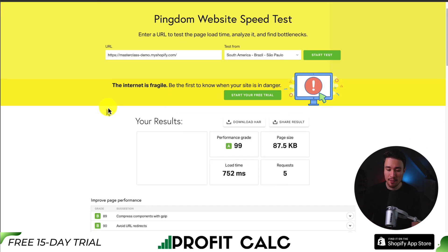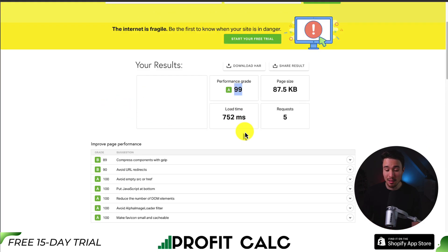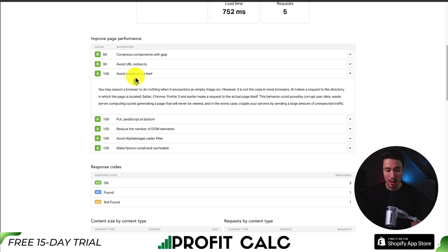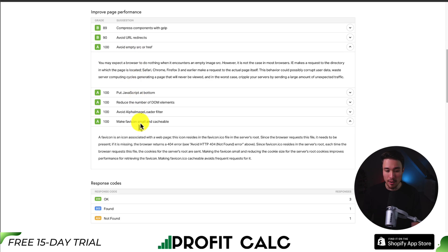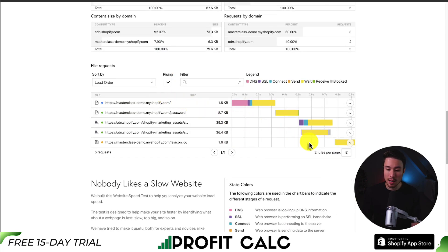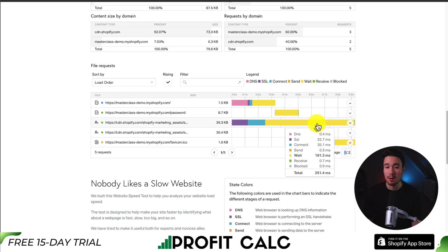Lastly, we have Pingdom. It gave us a performance score of 99, and the load time is under 1 second. It gives us different grades for each page performance metric, such as avoiding empty src or href links, and making the favicon small and cacheable. You can also see the breakdown on what's being loaded — the majority is just the font. HTML is really small. We can also see a line-by-line breakdown, and it recommends changing the entries per page to a larger amount so you can see the full second-by-second breakdown on every single resource being loaded.